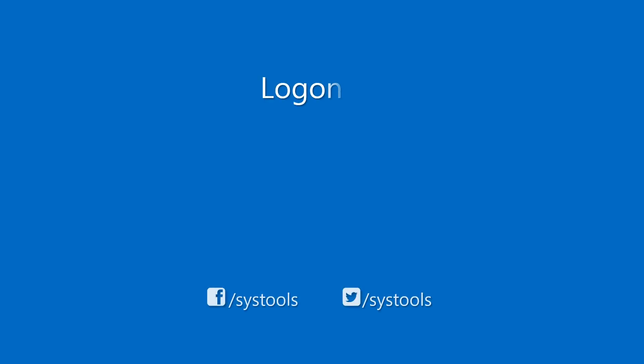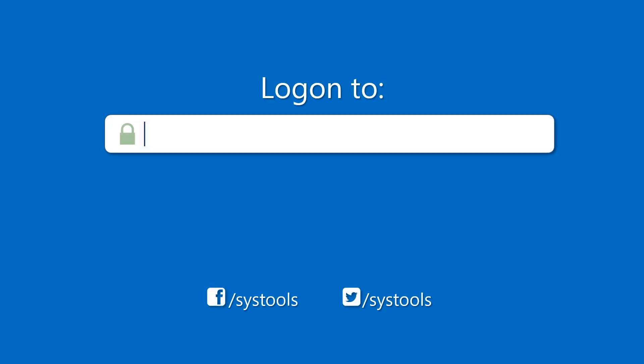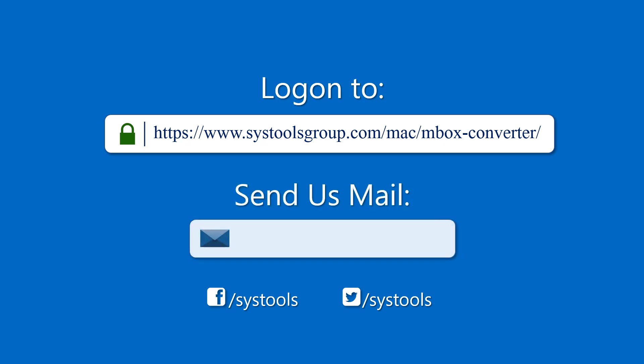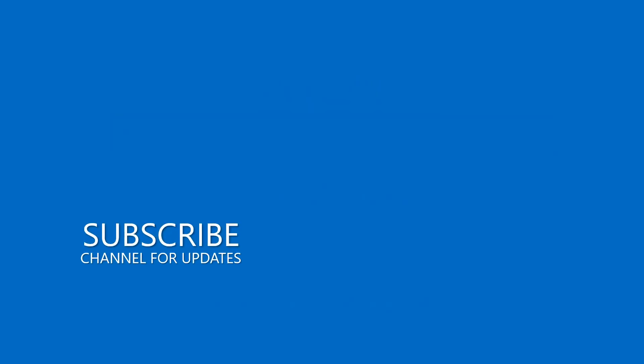Log on to the given product page for more details and purchasing the product. For any query mail us to support at SysTools group.com. Thank you for watching.